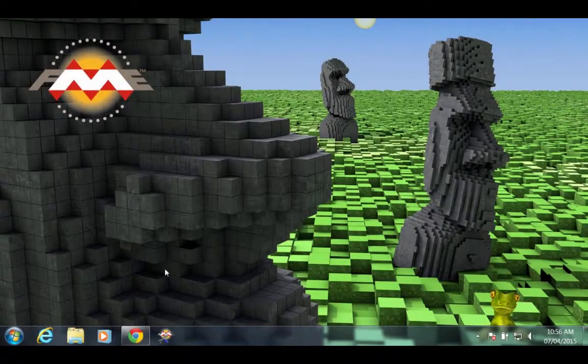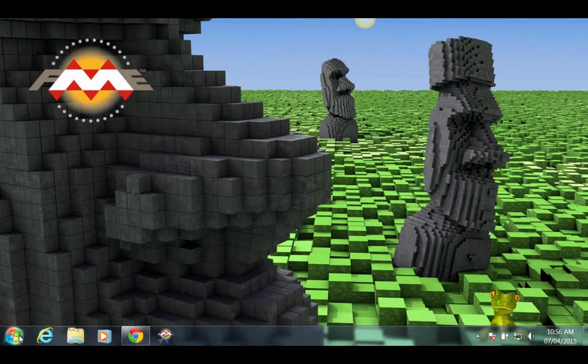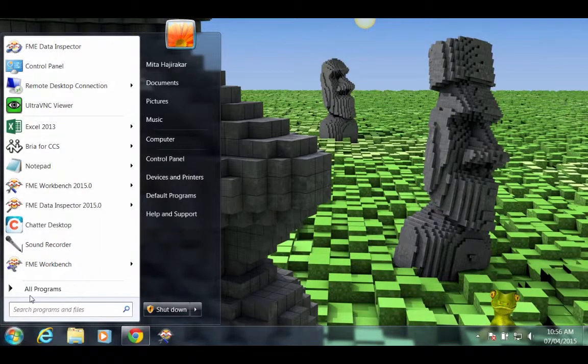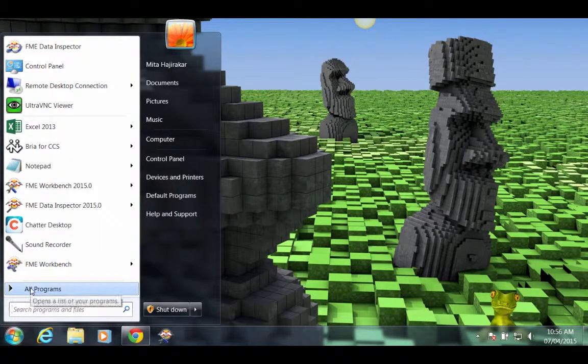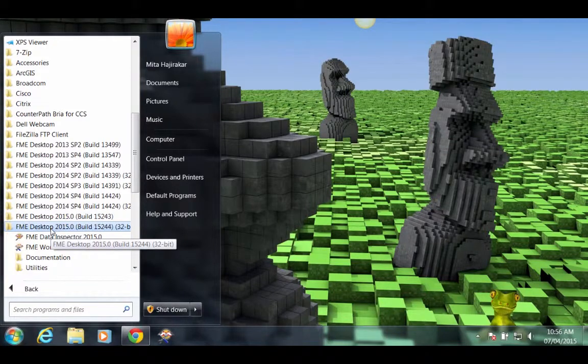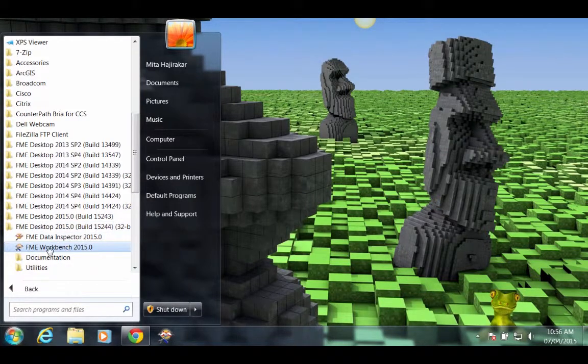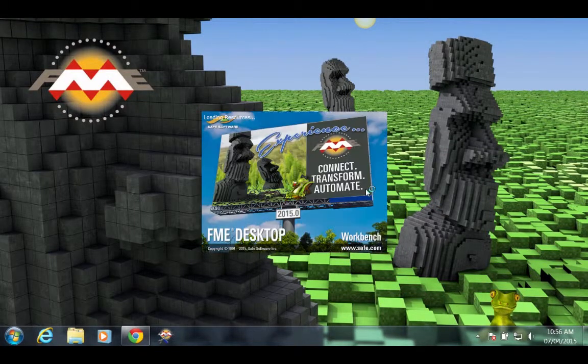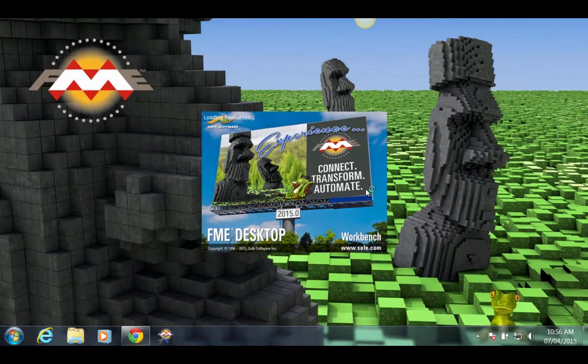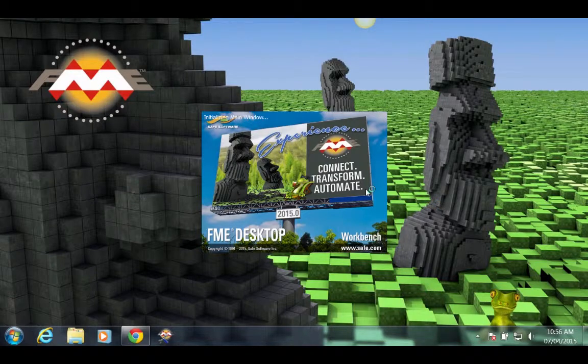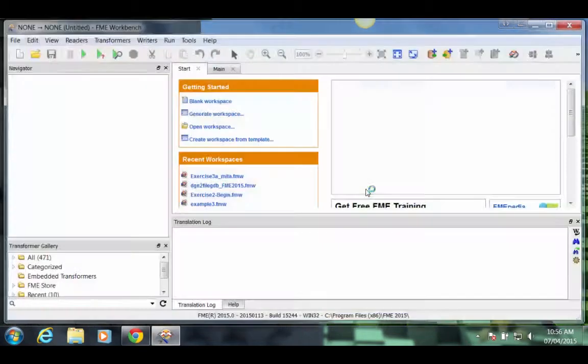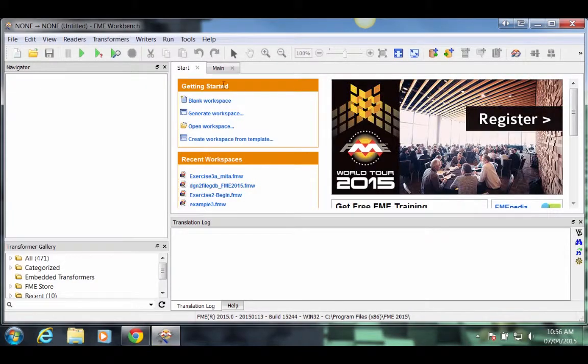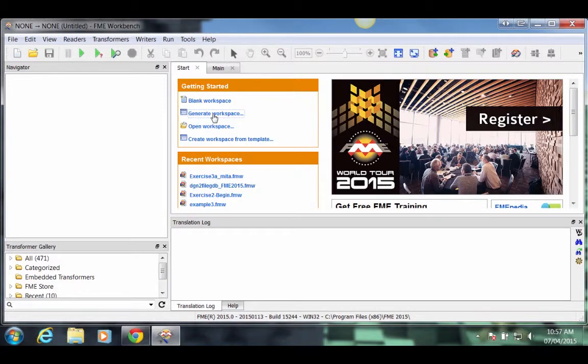Start FME Workbench. From the Start menu, go to All Programs, FME Desktop 2015, click on FME Workbench. In the Getting Started section, click on Generate Workspace.